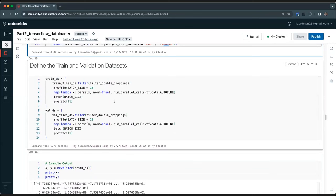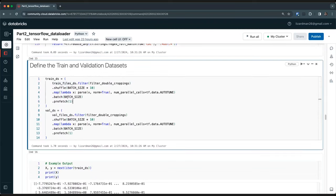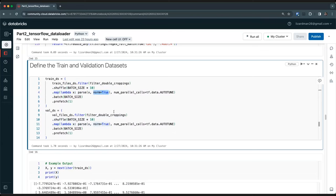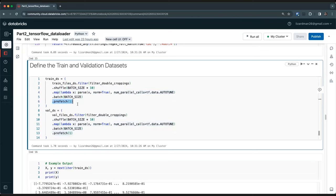Now we put it all together and define our final TensorFlow training dataset. We take the training dataset of files, filter double croppings, shuffle the data, then map our custom parse function with normalization set to true and parallel calls set to TensorFlow autotune for performance. We batch based on the batch size we specified and prefetch to improve performance. We do the same for the validation set.